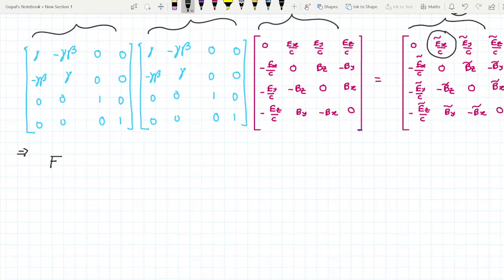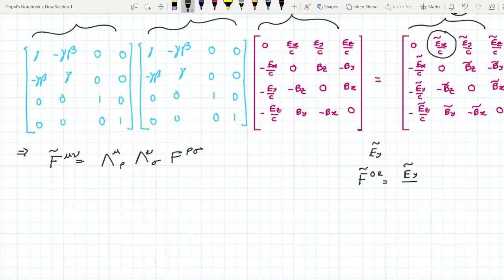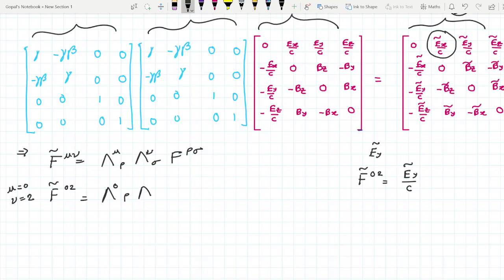We don't have to do the complete metric multiplication; we can easily do this using tensor notation with the general formula. Now, if I want to find the y-component of the electric field — say I want to find Ẽ_y — we know that F̃^(02) gives us Ẽ_y/c. So in place of F̃^(μν) I write F̃^(02), meaning μ = 0 and ν = 2, so I write Λ^0_ρ Λ^2_σ F^(ρσ).